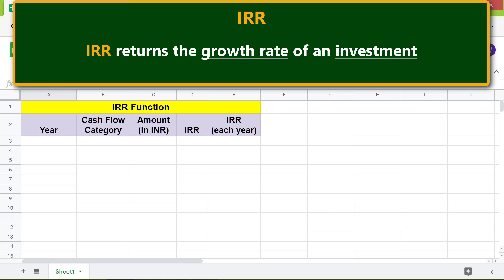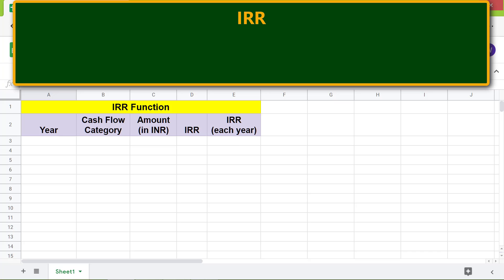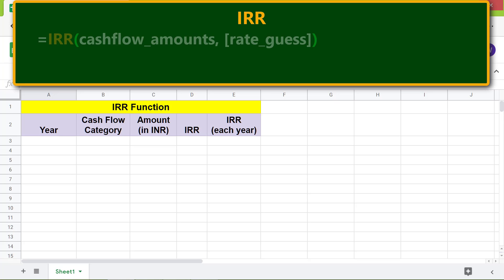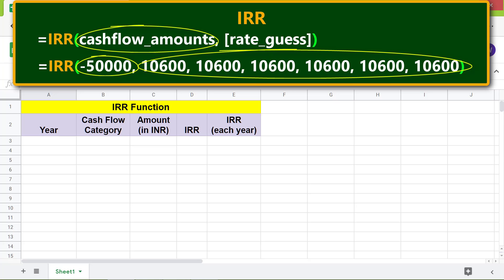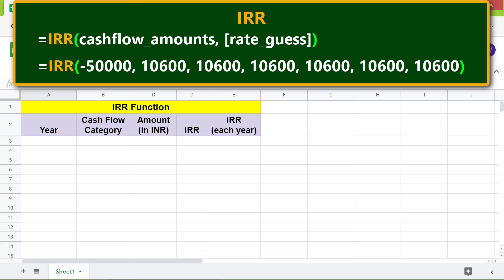IRR requires that the cash flows are at regular intervals. Here's the format of the IRR function. Cash flow amounts are the investment and income amounts. A cash outflow is input as a negative amount, and a cash inflow is input as a positive amount. The rate guess is optional — if omitted, 10% is used as the default value.